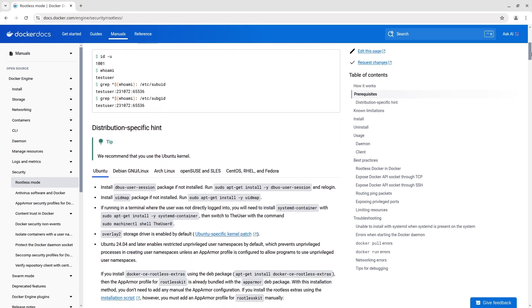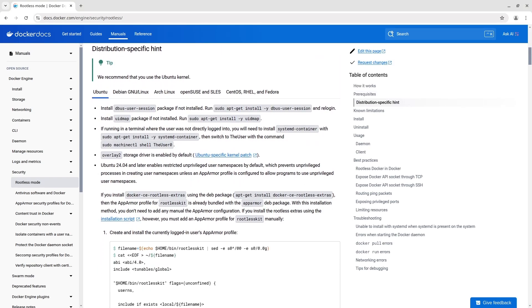Rootless mode executes the Docker daemon and containers inside a user namespace. Let's get started with the installation. First install the necessary packages: dbus-user-session, uidmap, systemd-container, and docker-ce-rootless-extras.